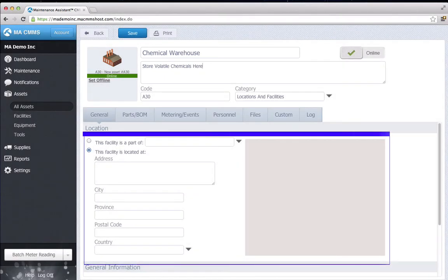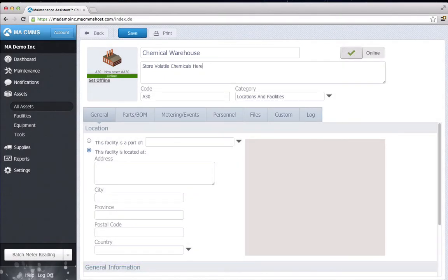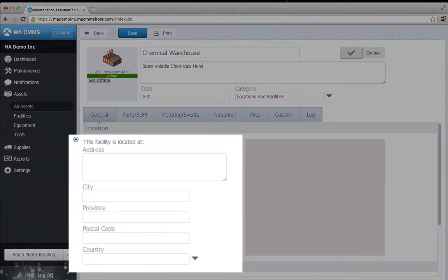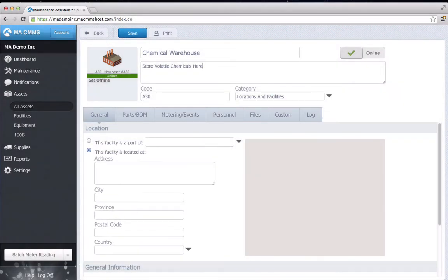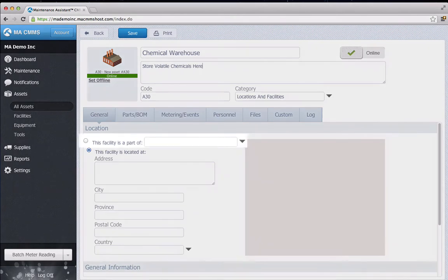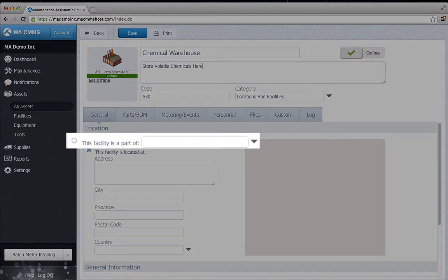In the Locations section, I have two choices. I can fill in an address for the warehouse manually, or I can say it is part of another facility.